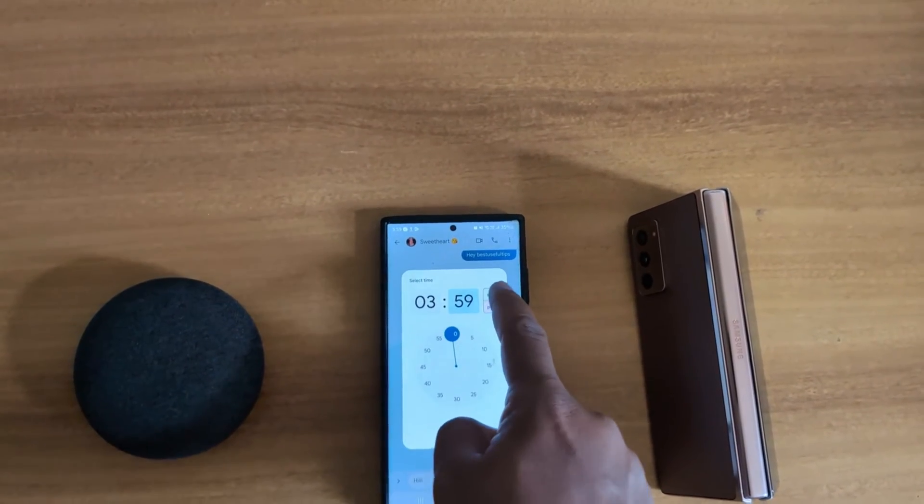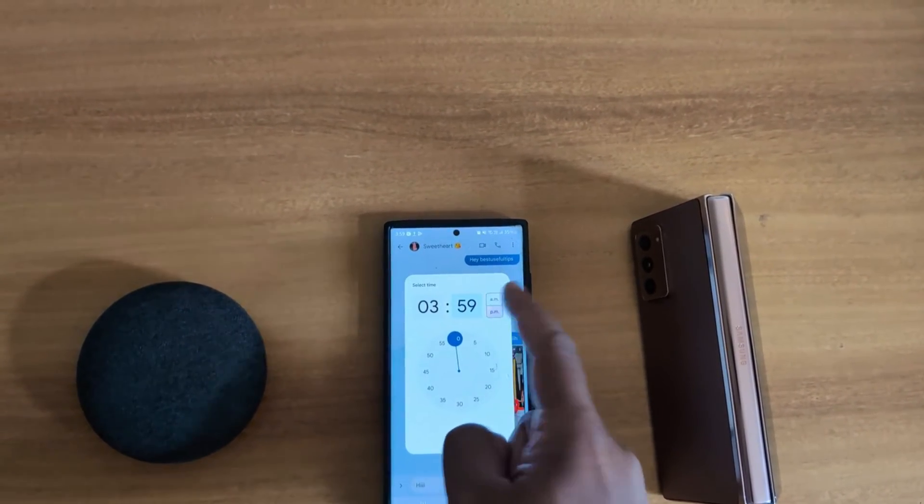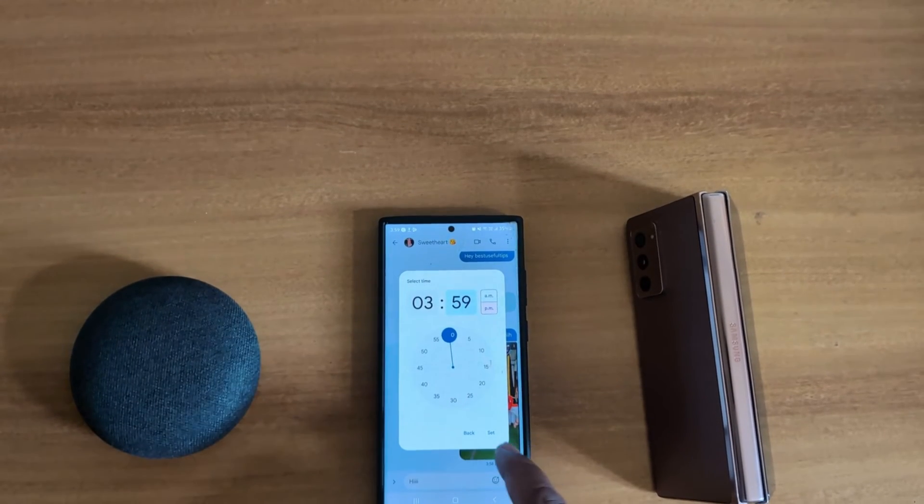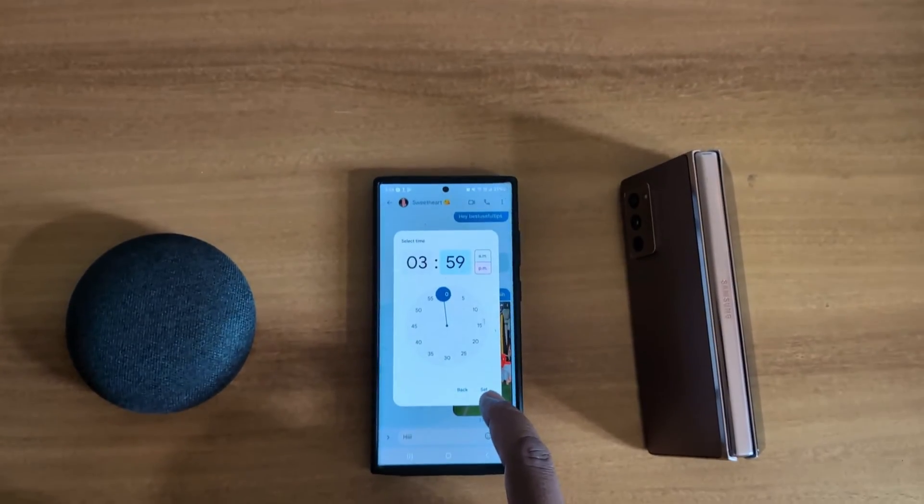Select the time you want to set — AM or PM. Here we select this time. Tap on set.